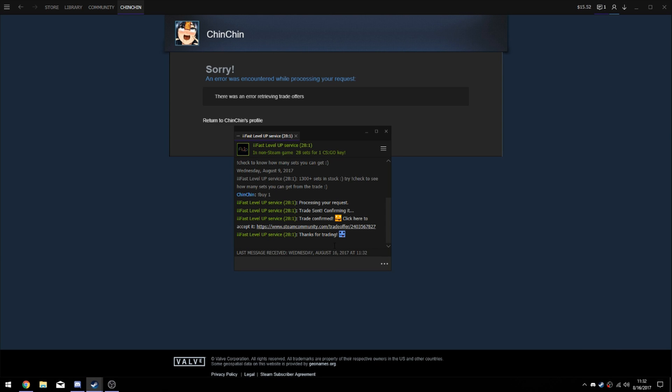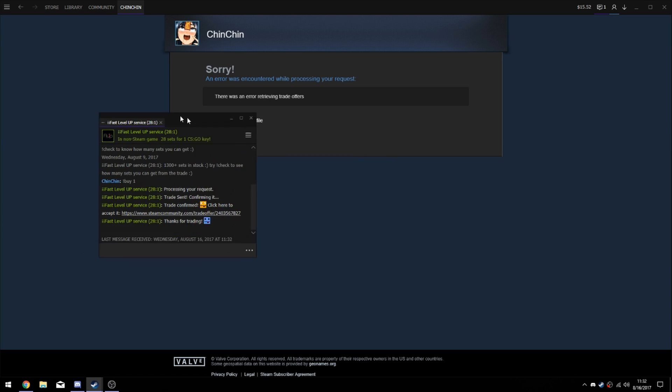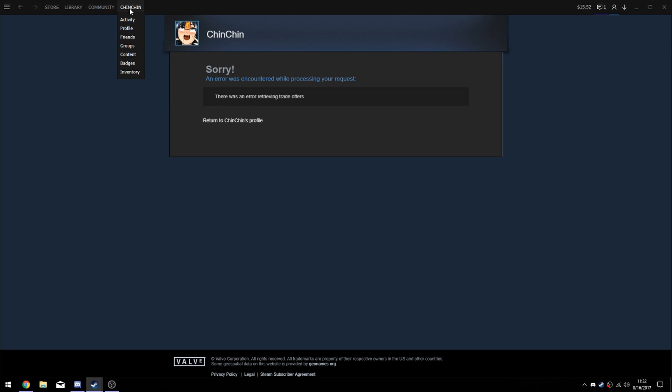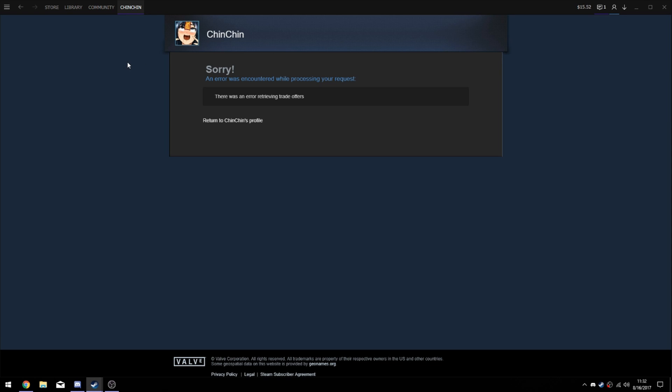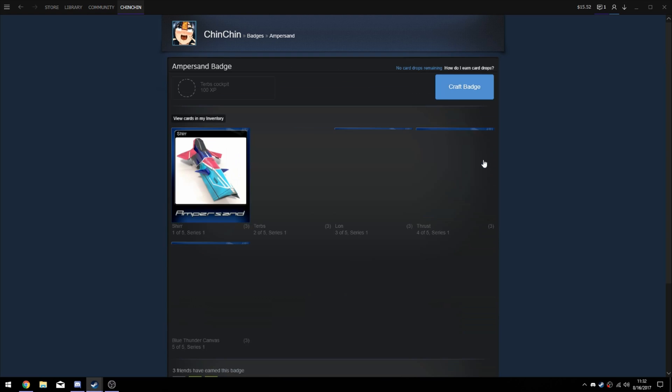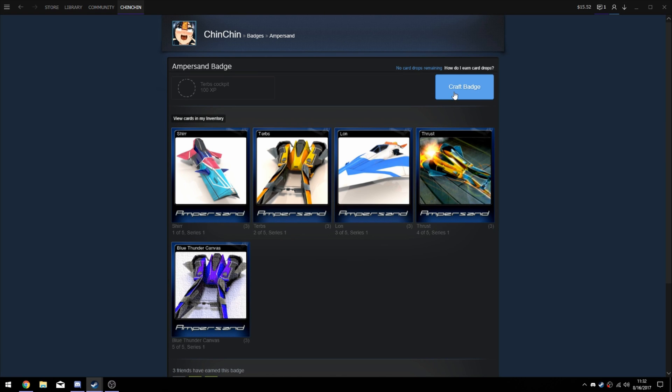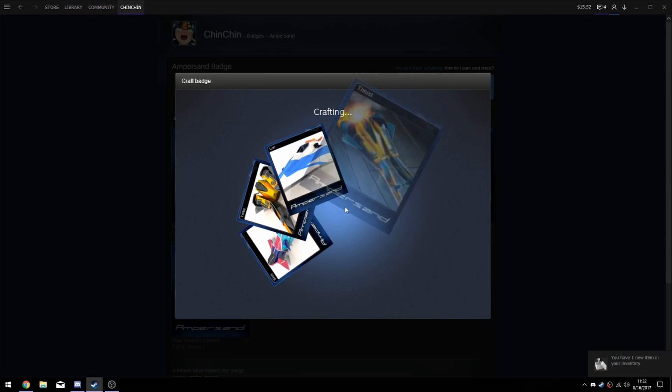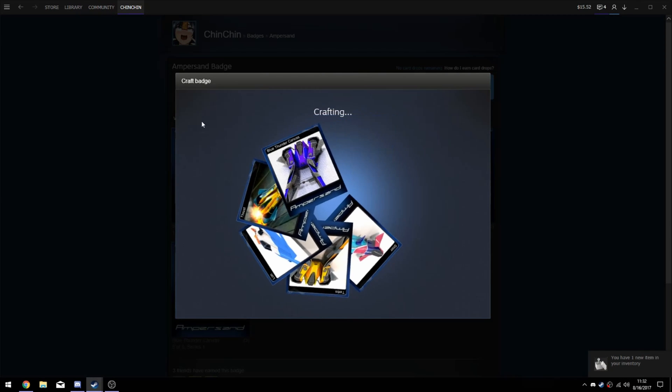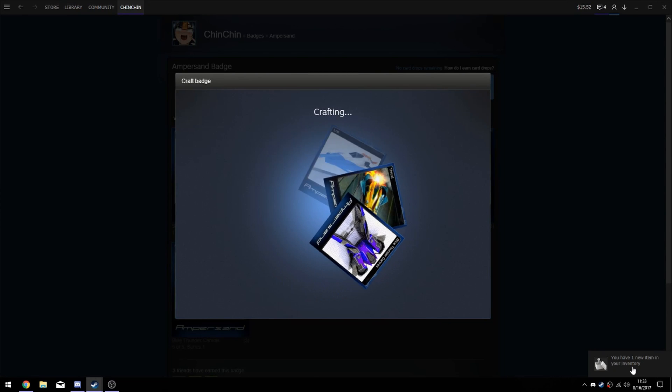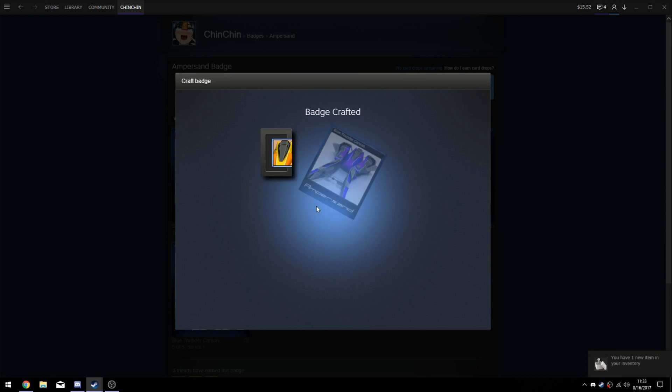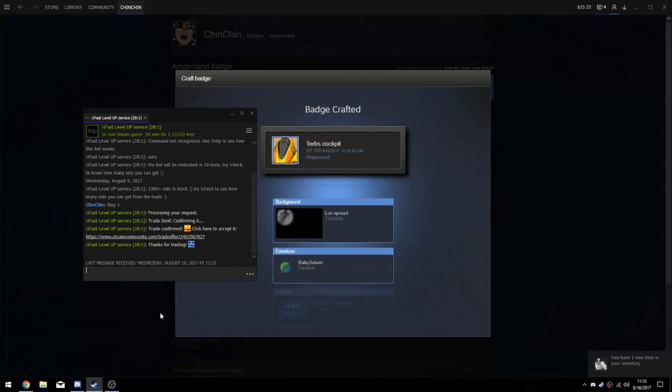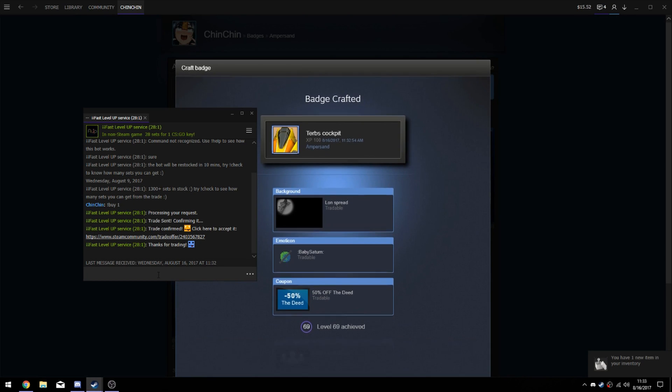Thanks for trading. It sends you a message in your friends list, and there you go. Now all you have to do is go into badges and craft your badges. That's all you got to do. It's pretty easy. It gives you a bunch of random stuff and gets you to your desired level.